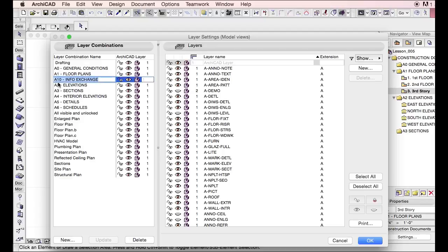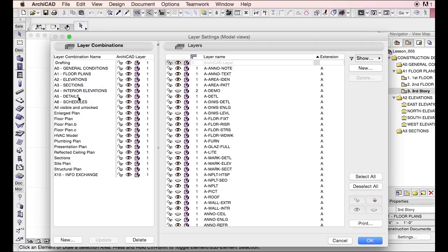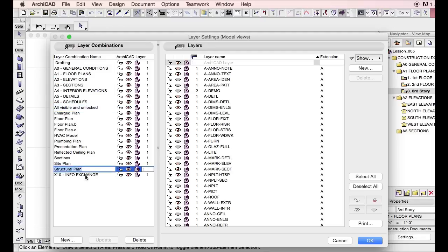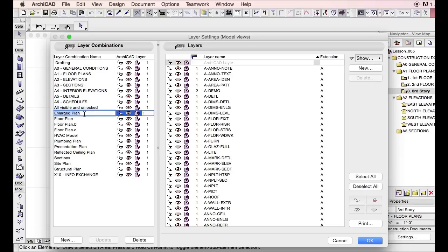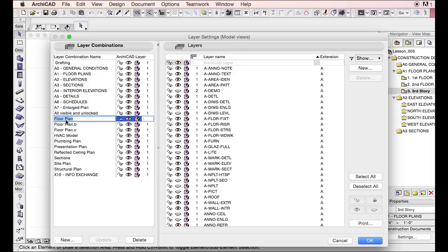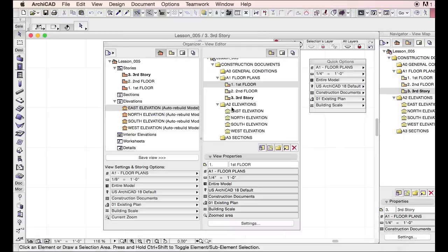And let's just do one called A10 and we'll do this as information exchange. That's a little bit long, so let's just say that's fair enough for now. The only thing I don't like is that this is coming up before my other drawings. So we'll just call this an X sheet for now. And then enlarge plan, we'll just make that like a seven.